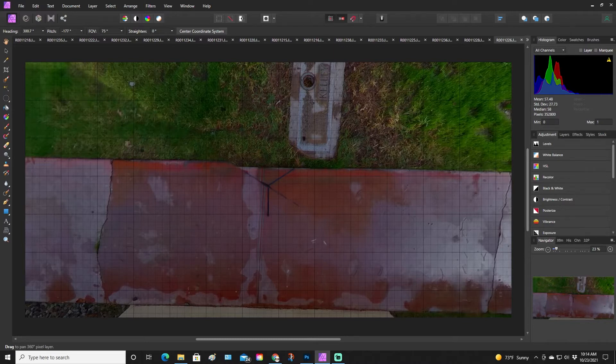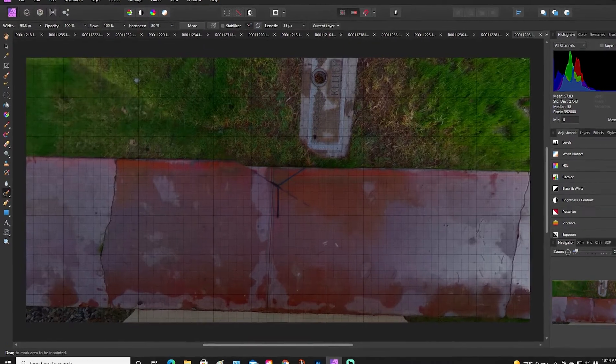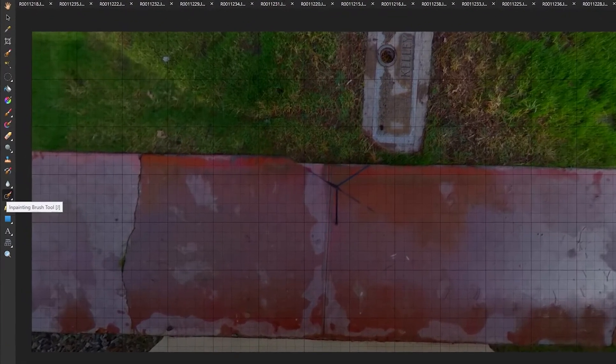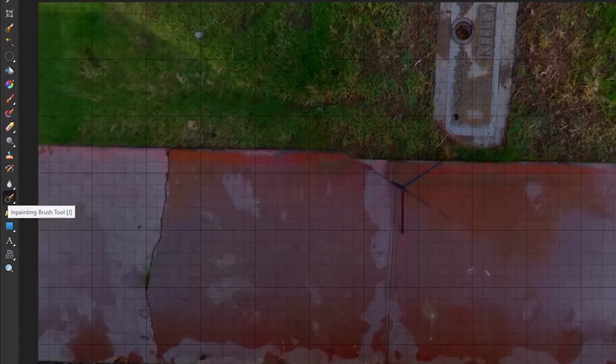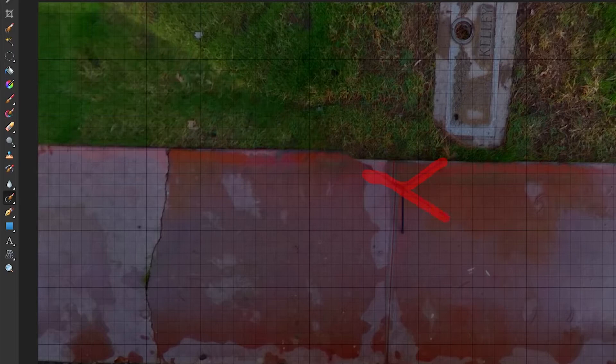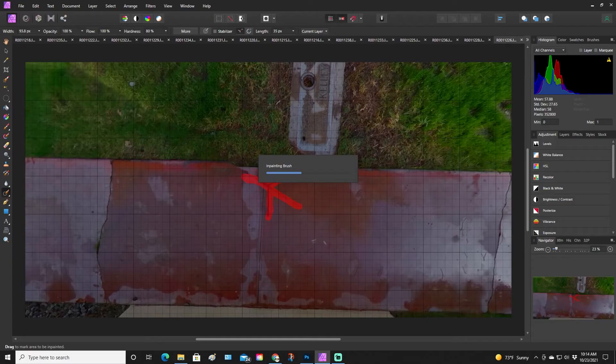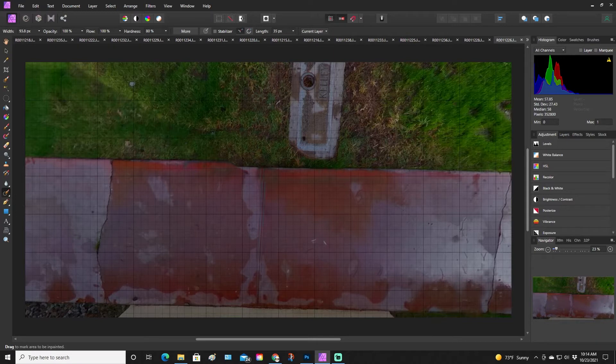You click the brush down here, and it is the inpainting brush tool. Basically, it's a healing brush if you're familiar with Adobe, and it's going to take out the stand. This is all real time.